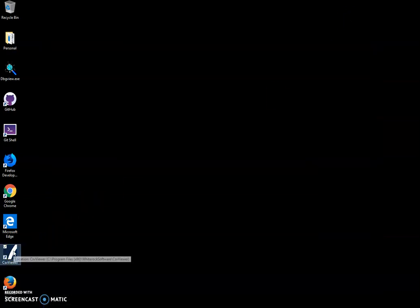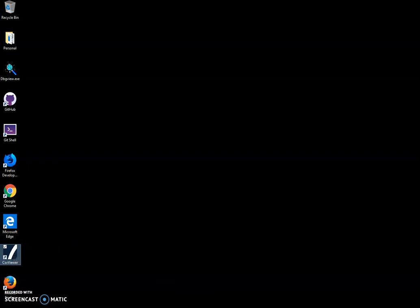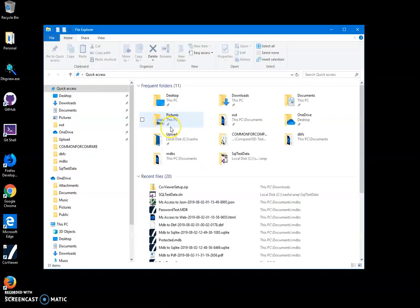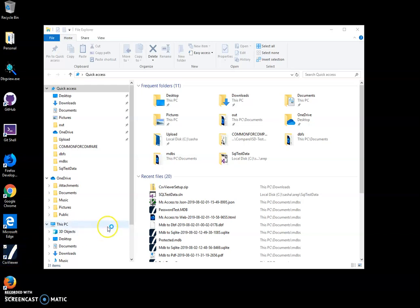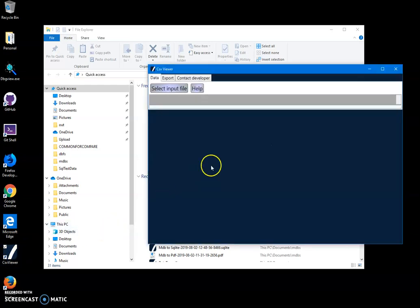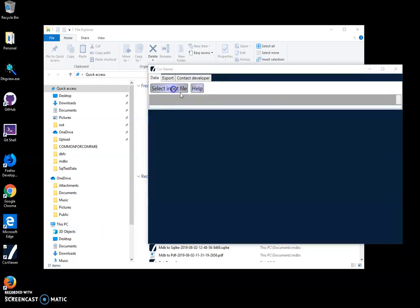Now I have a CSV file I want to open. There are a couple of ways to run the app. I can just double-click it, launch it, and then select the input file I want.